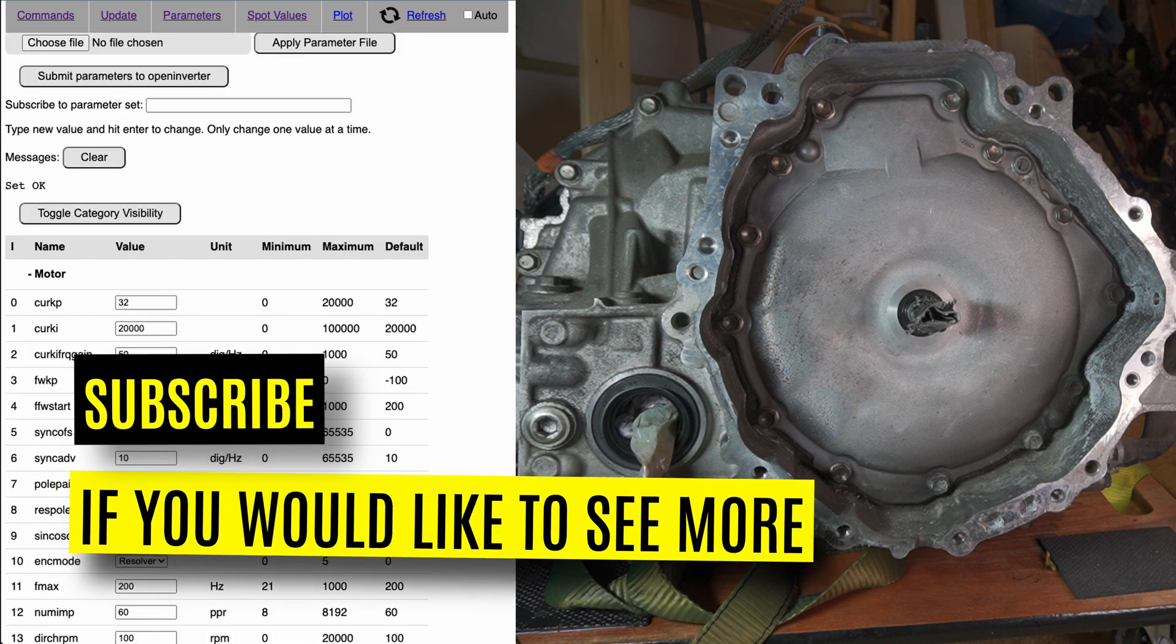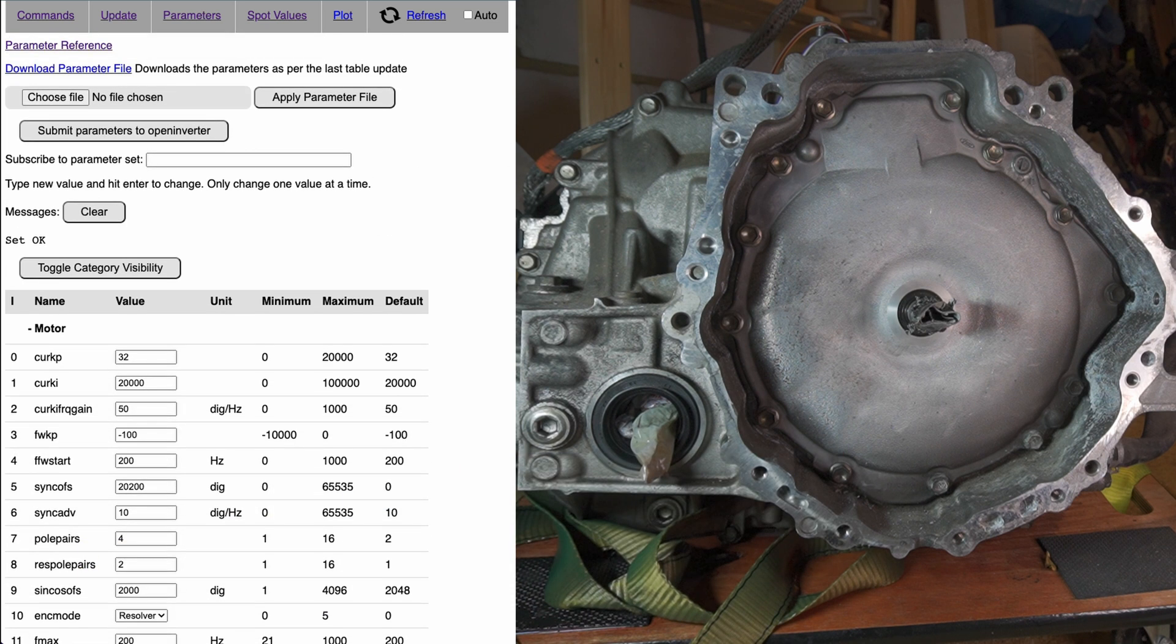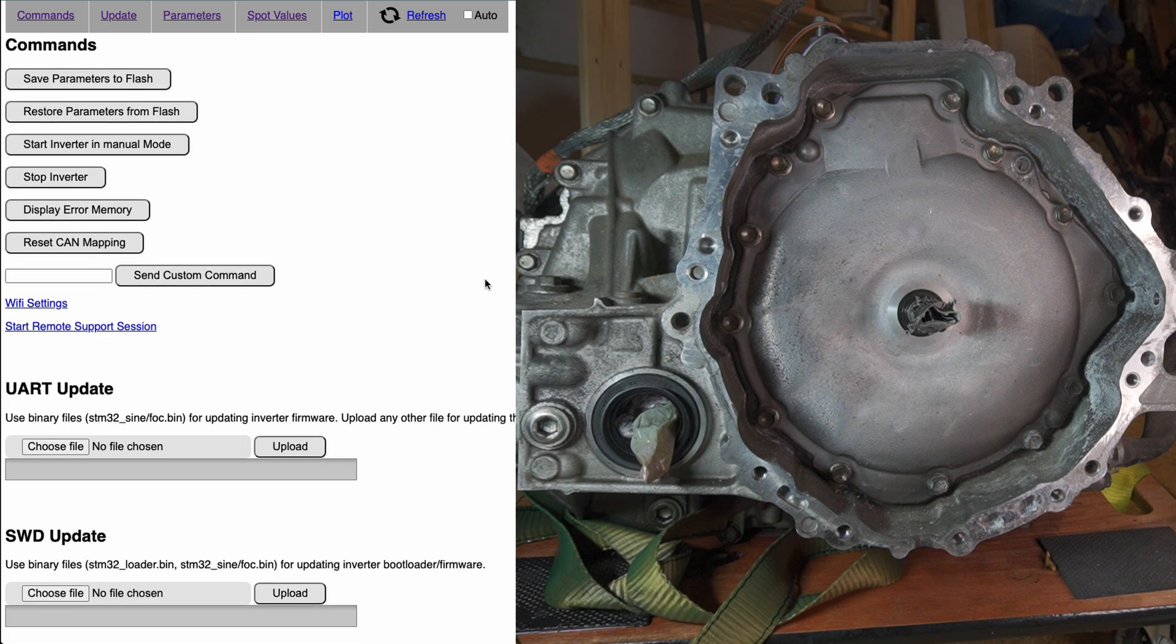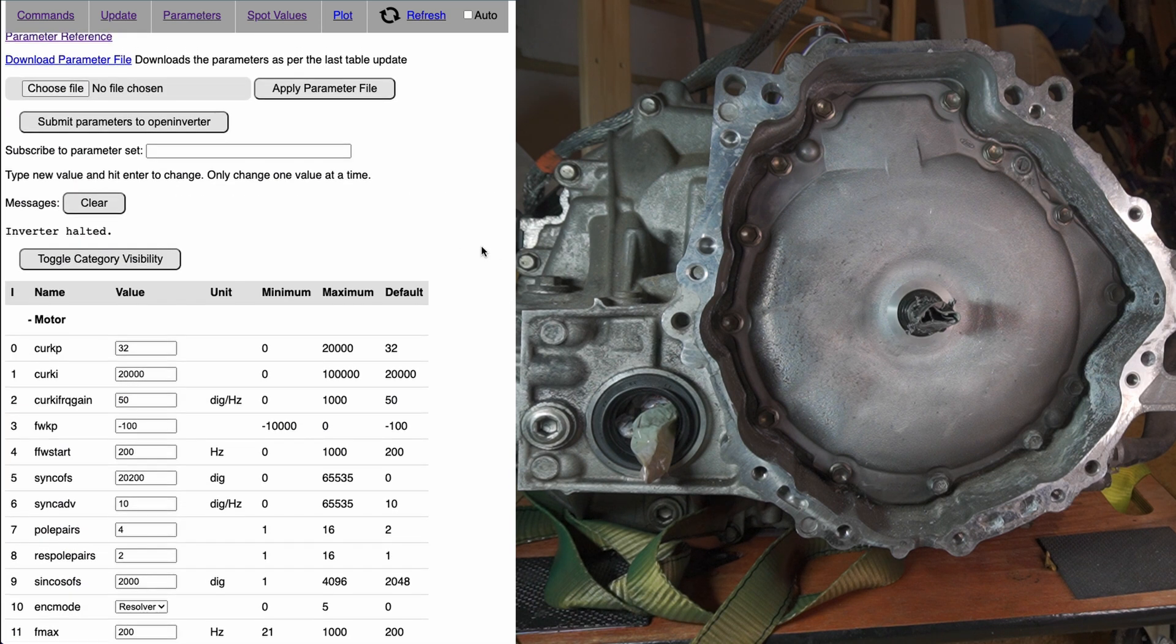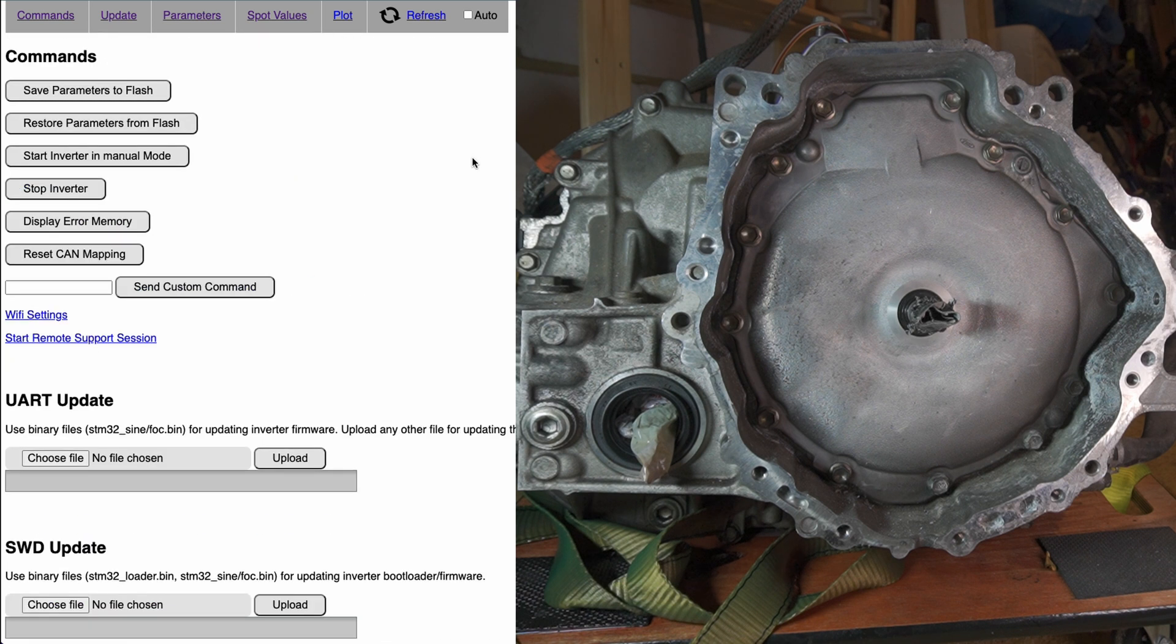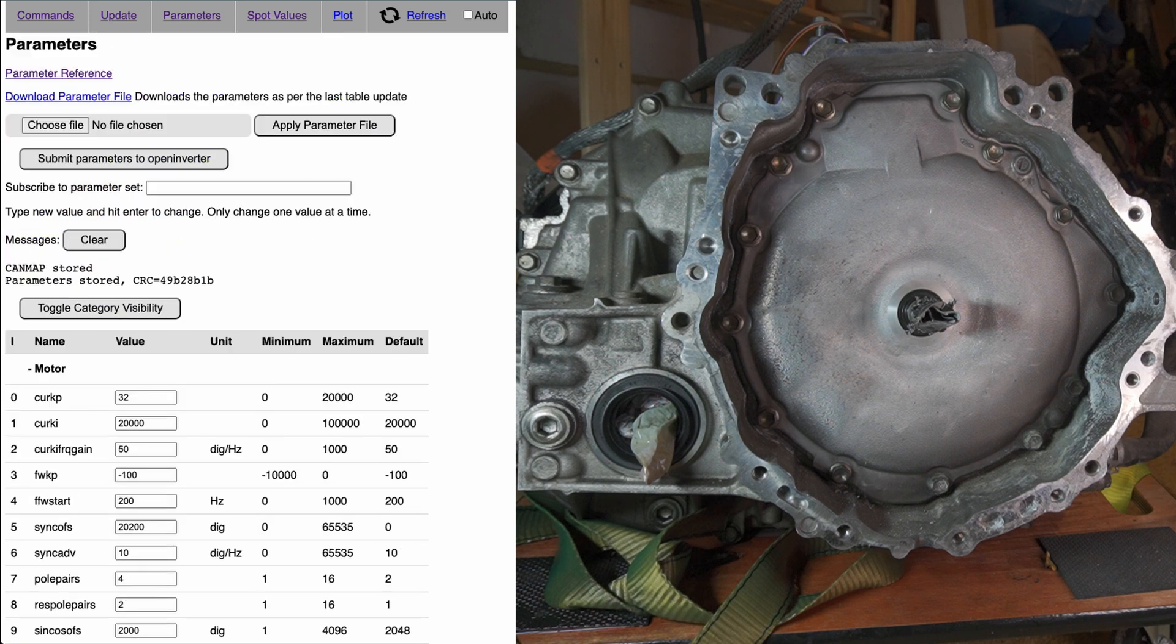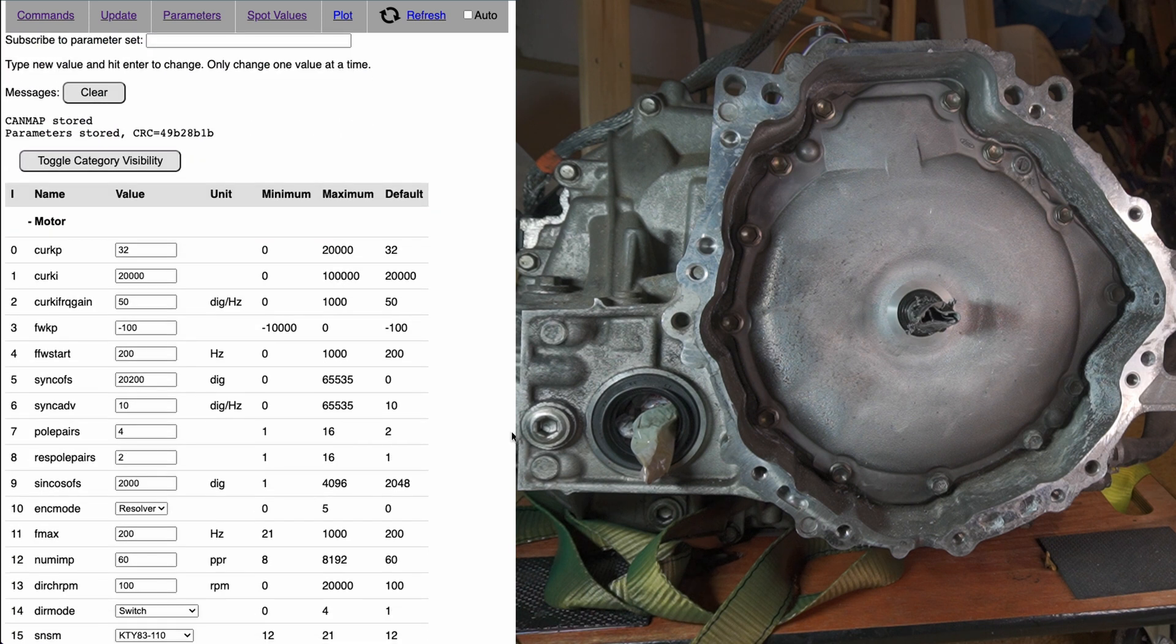I think I will store this value. So I will need to stop the inverter. Inverter halted. And now we can say save parameters to flash. And the message parameter is stored and we get CRC. So we have a sink of 20,200.